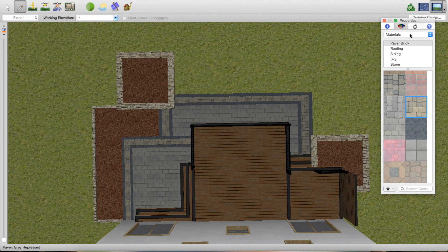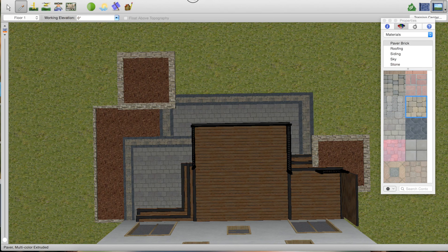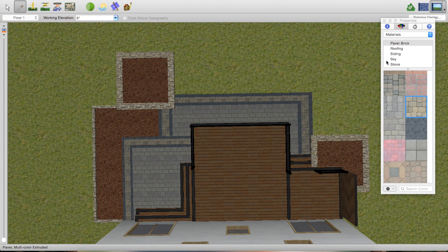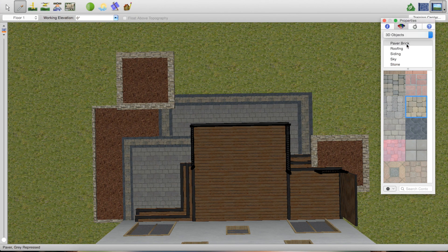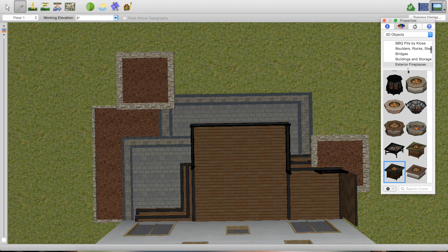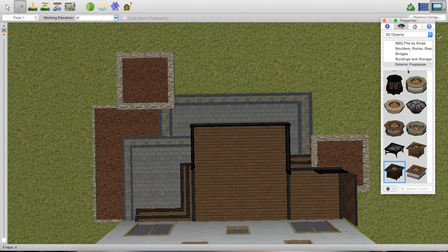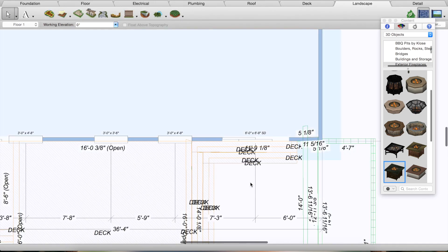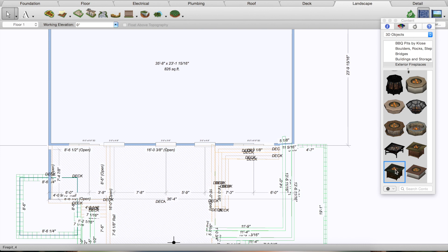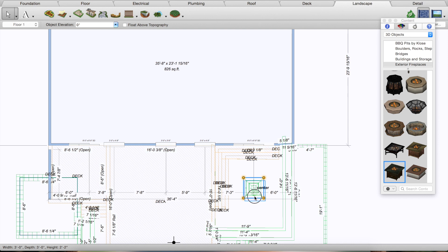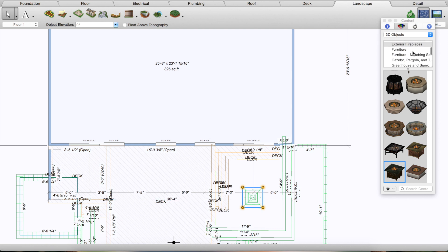So what I'm going to do is start adding some furniture. I'm going to go to 3D objects. One of the things we're going to have here is an outdoor fireplace. Let me go back to the 2D. I know that I want an outdoor fireplace over here, kind of in the middle of this. I'm actually going to add a sectional over here as well.